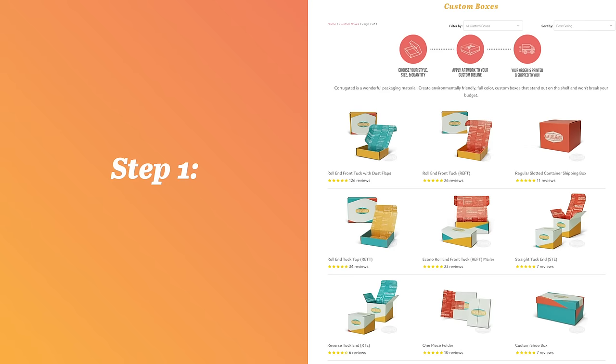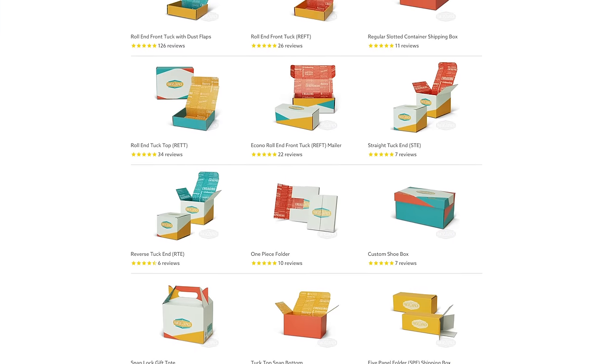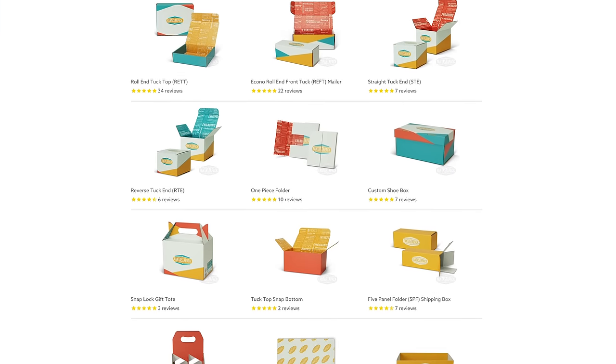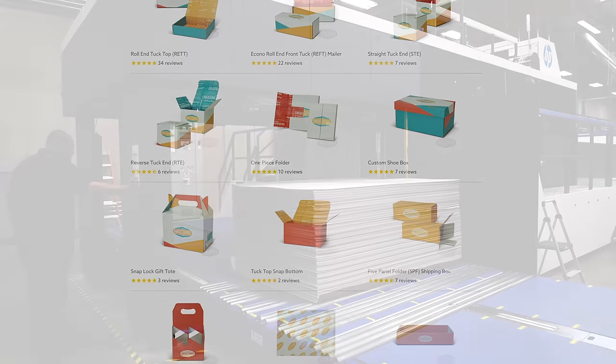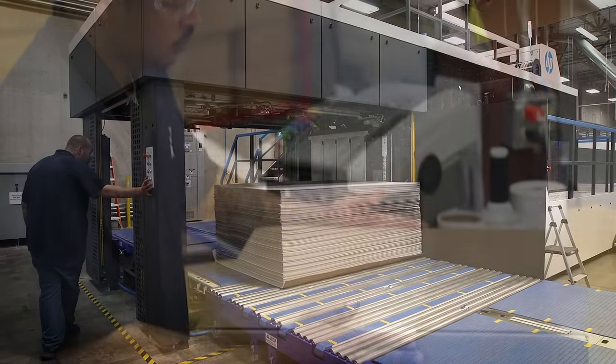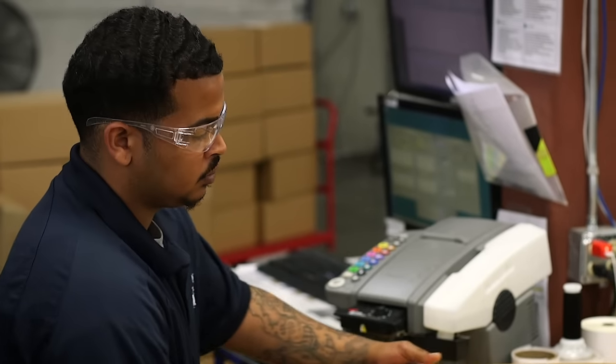Step 1. Choose your style. Fantastipack offers dozens of custom box styles, all manufactured in the USA and shipped in 10 days or less from receiving artwork.